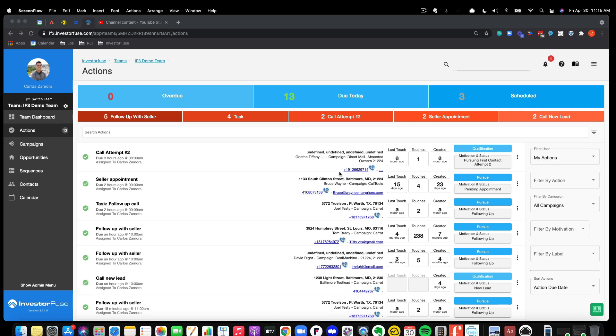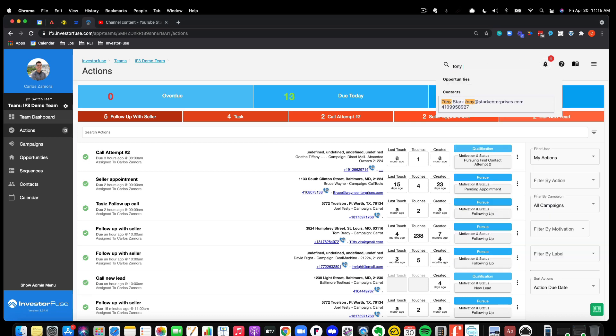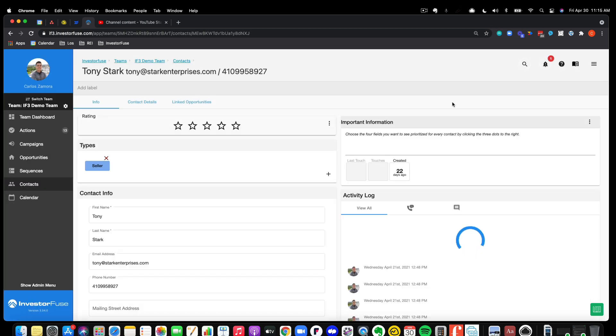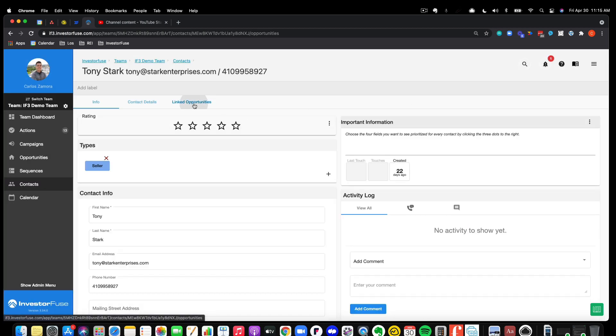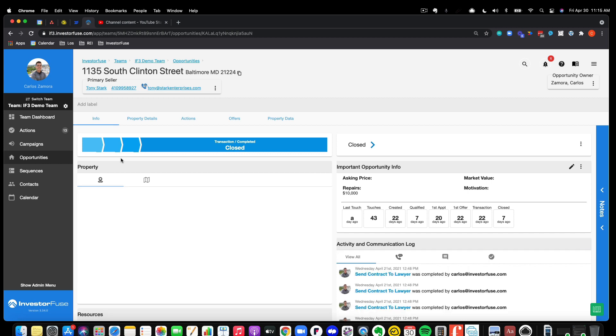So, let's go ahead and jump into it. I'm going to go to an opportunity here. Let's go to Tony Stark. And I'll go to the linked opportunity for him.